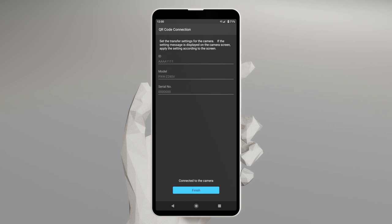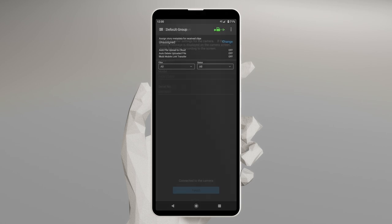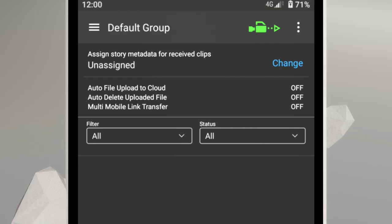Now, if you look at the clip list in the C3 Portal app, you will see that the camera icon in the upper right-hand corner is now green to show that your mobile device and camera are connected.